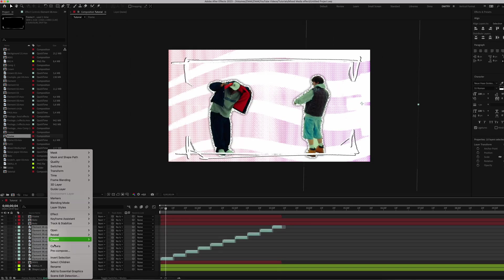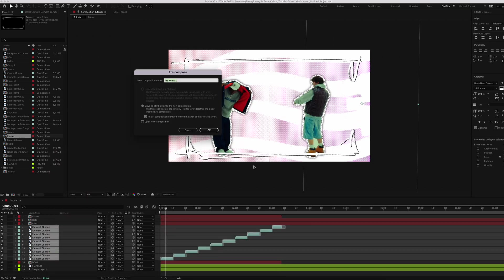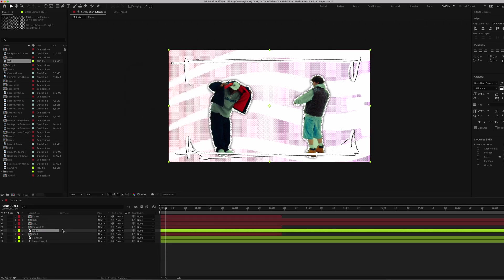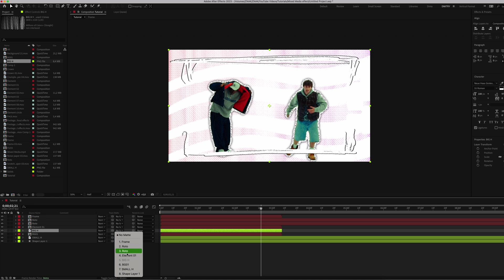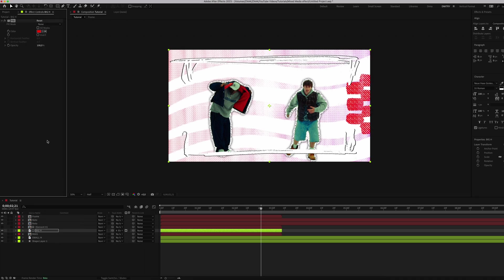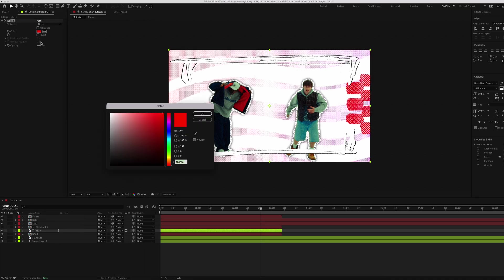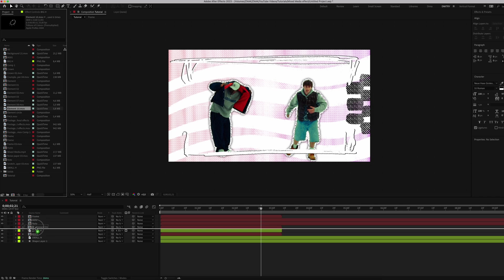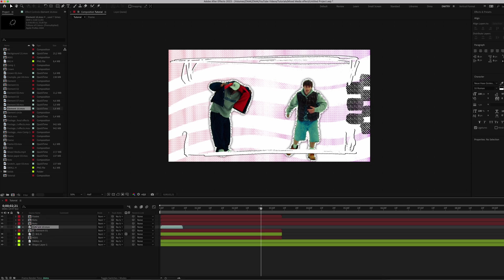Add animated sticker under your characters. Duplicate it on entire this moment and pre-compose it. Name it 'Elements'. Add halftones below the element. For the track matte, choose the element layer. Add Fill effect and set it to black. Do the same steps for another sticker.